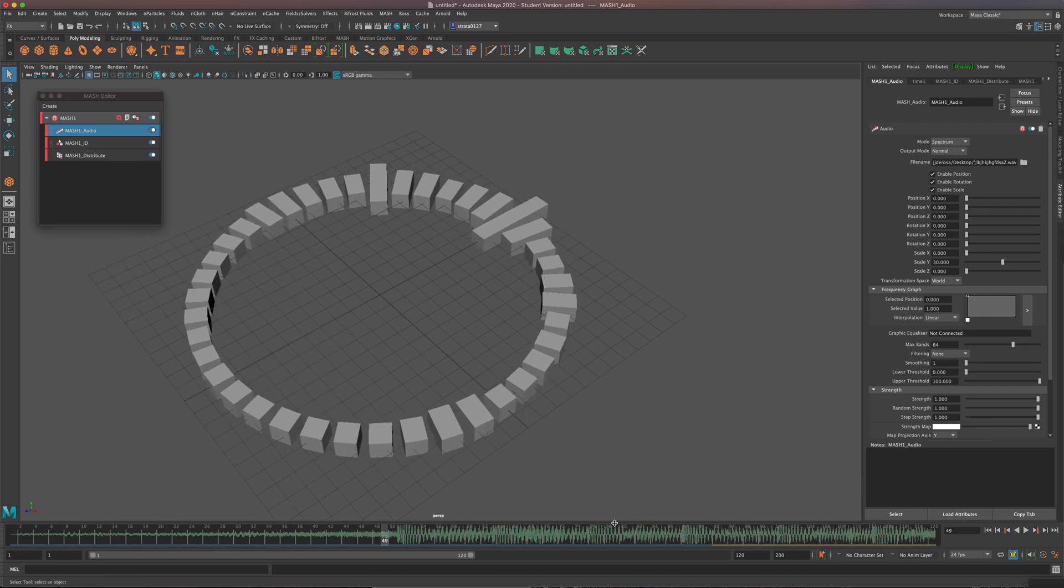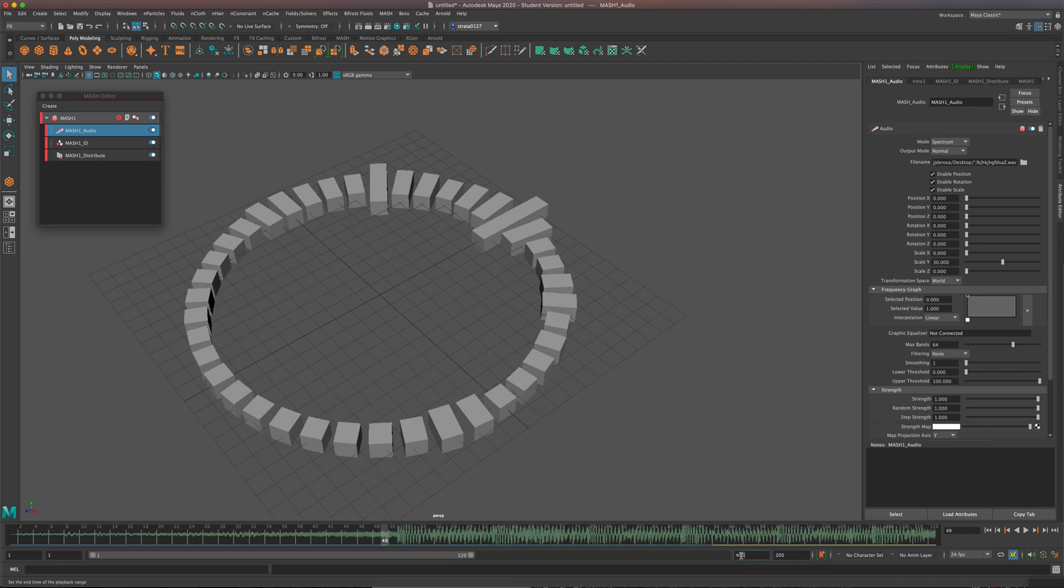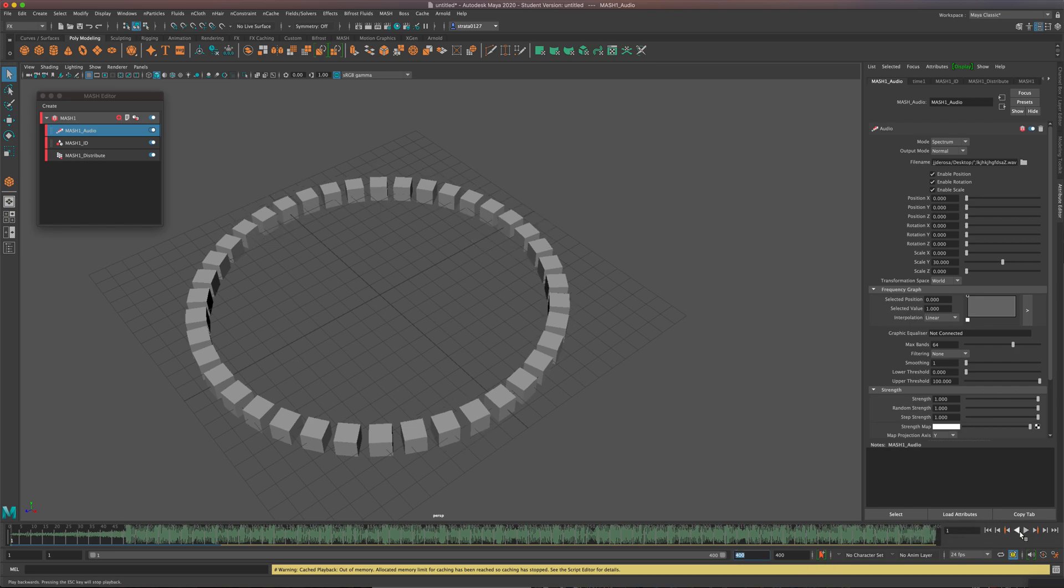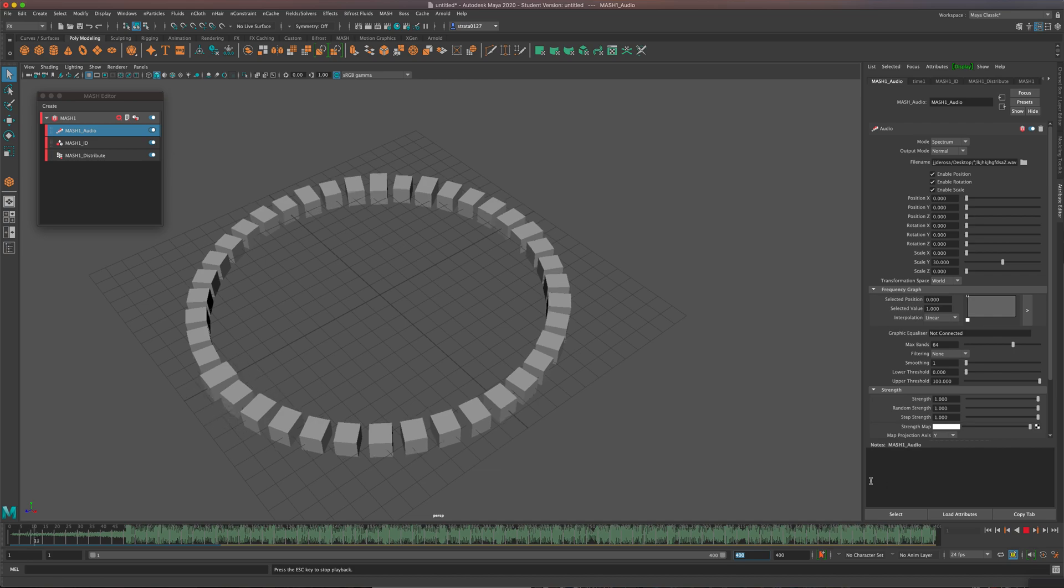So that was very short. We're going to add some frames. I only have 120, which is what Maya starts with. I'm just going to bring this up to 400, just for now. Now I have a lot more frames, so I type 400 right here and press enter. That'll push it out. I'm going to just rewind and play again.